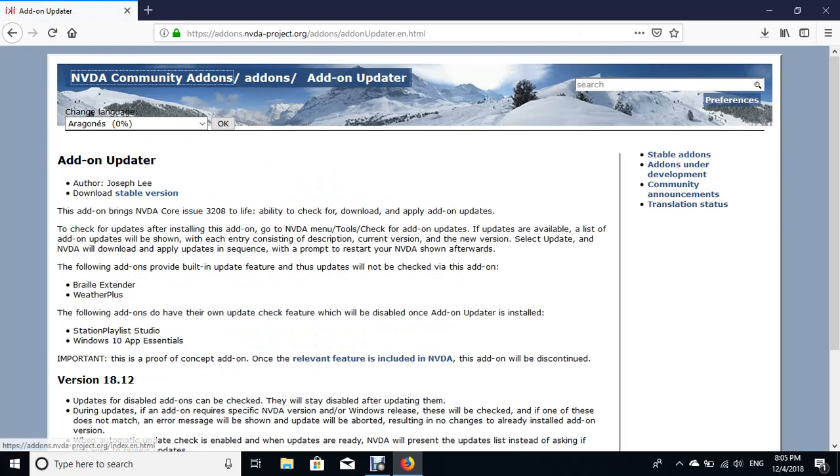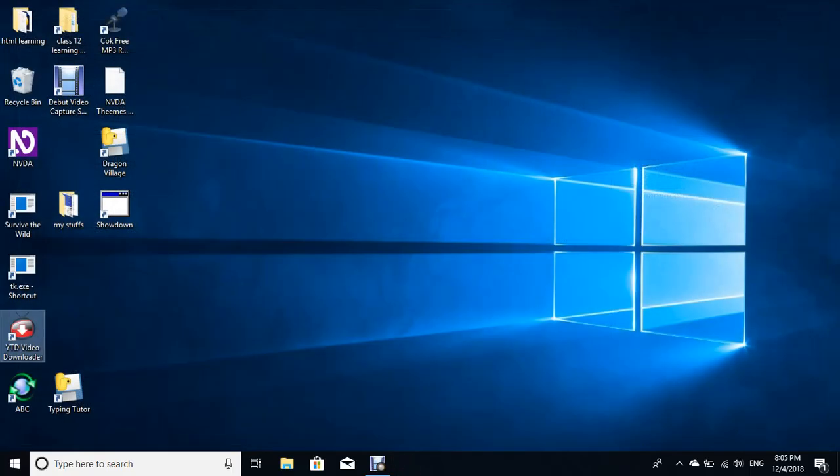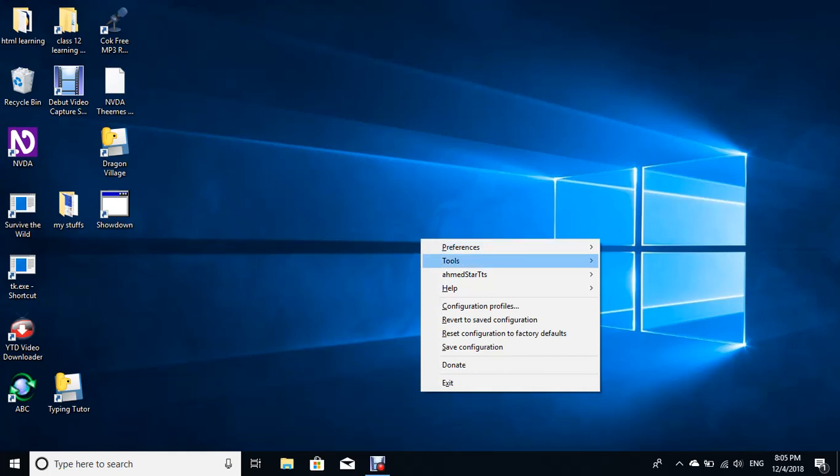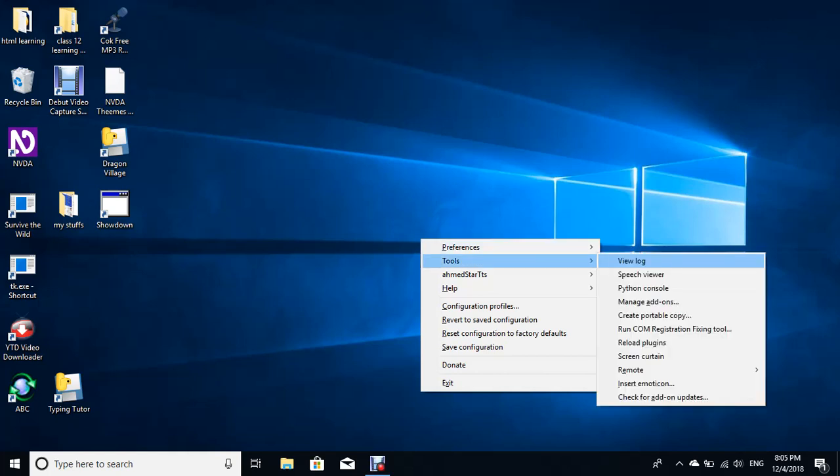List bullet link, stable version. You can download stable version. And when you install that particular add-on in your NVDA, you can just go through Tools submenu, check for add-on updates.